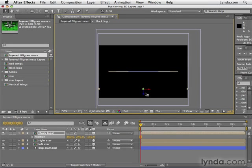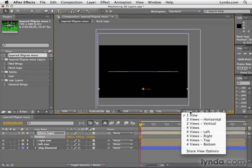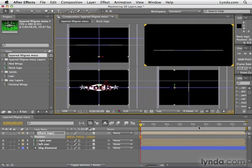So the top view is what I like to use, especially at first when I'm positioning layers in 3D space. Now if it helps, you can also go down to this drop-down right here and change the view from one view to four views.